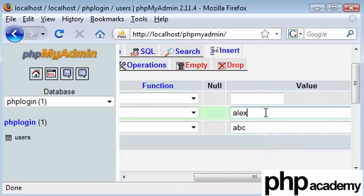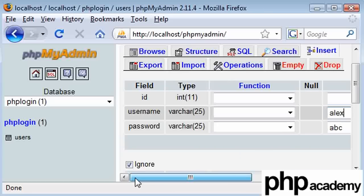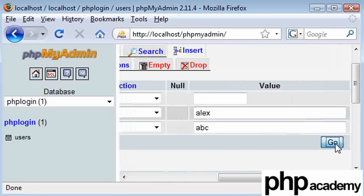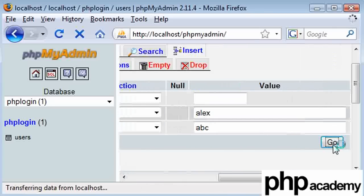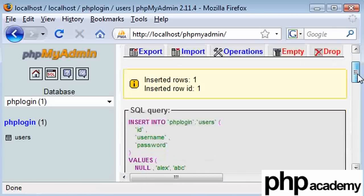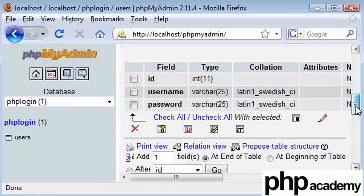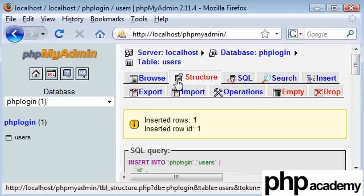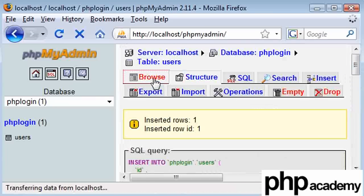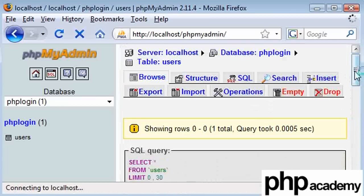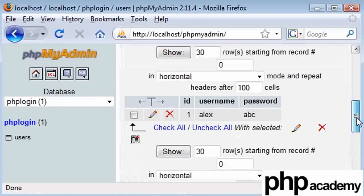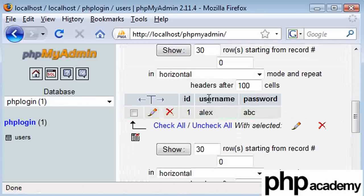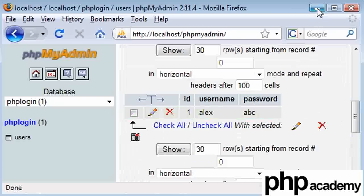My username Alex, password abc. I shouldn't have trouble remembering that. Click go and that's already been stored. To browse, you can just click the browse tab. We've got username and password as Alex, abc. And like I said, ID has been set to one already.